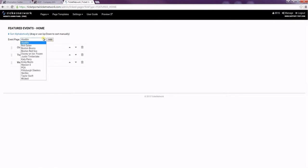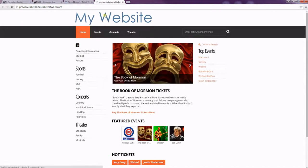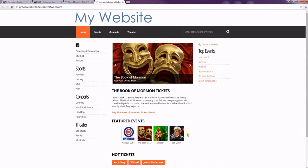You get a drop down of all of your event pages. I'm just going to add Bob Dylan. And then if you come up to preview the site, you can now see my Bob Dylan page with the image chosen is there.